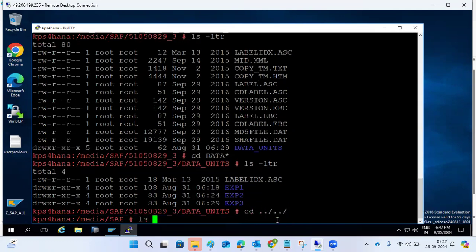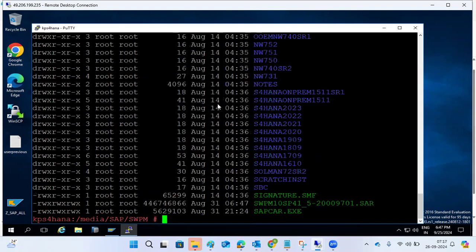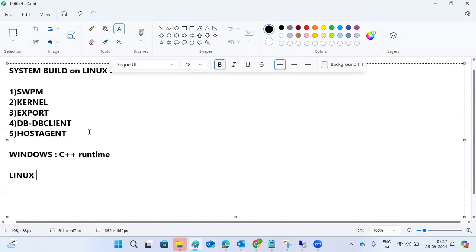Kernels are there, DB is already installed, and SWPM tool is also there. Go to the SWPM directory. In Windows you just double-click, but in Linux we execute it manually. One important thing: in Windows, C++ library files (VC runtime MSI package) are required. In Linux, GCC library RPM packages — gcc and compat-c++ RPM packages — must be installed.